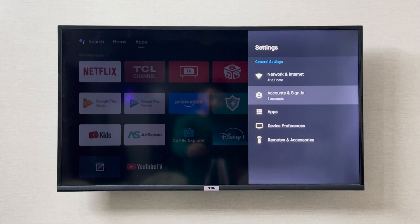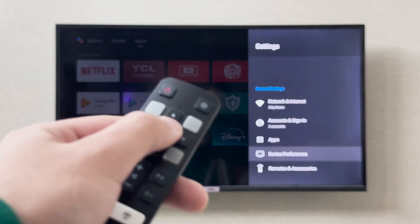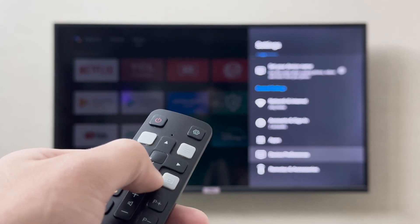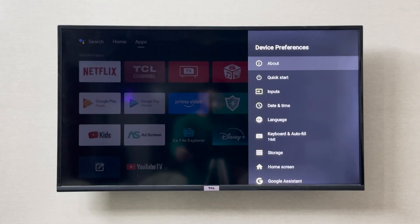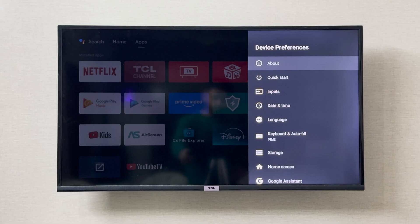In the settings, you can simply go to device preferences. In the device preferences, you can go to about.